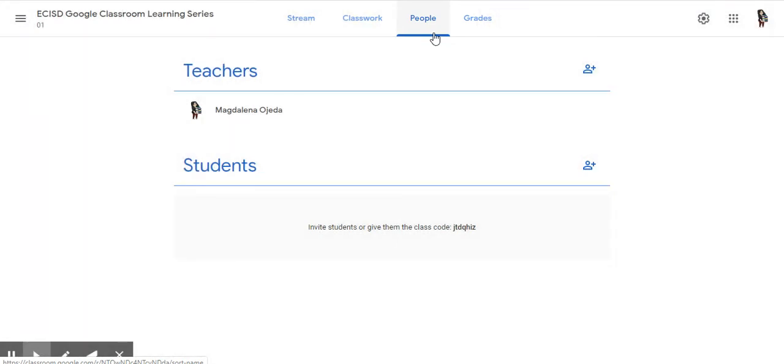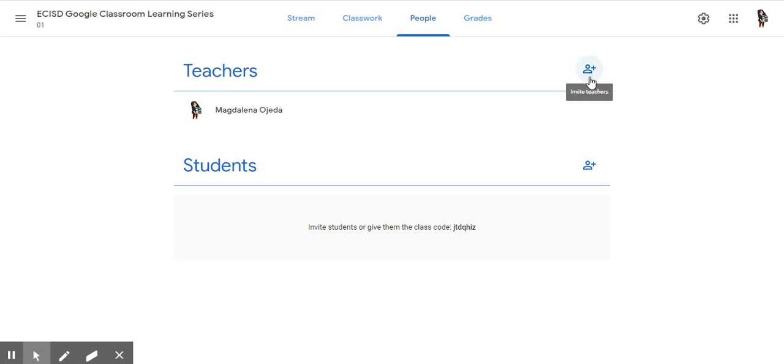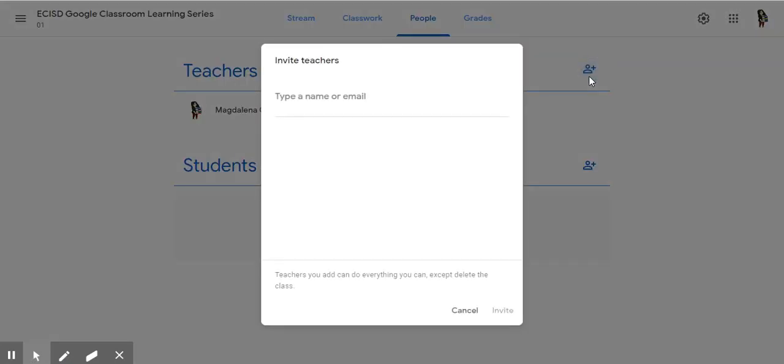In Google Classroom, you will only have two roles: either you are a teacher or a student. This module is about adding a teacher. To add a teacher, you simply go to the silhouette with plus sign and add a teacher.